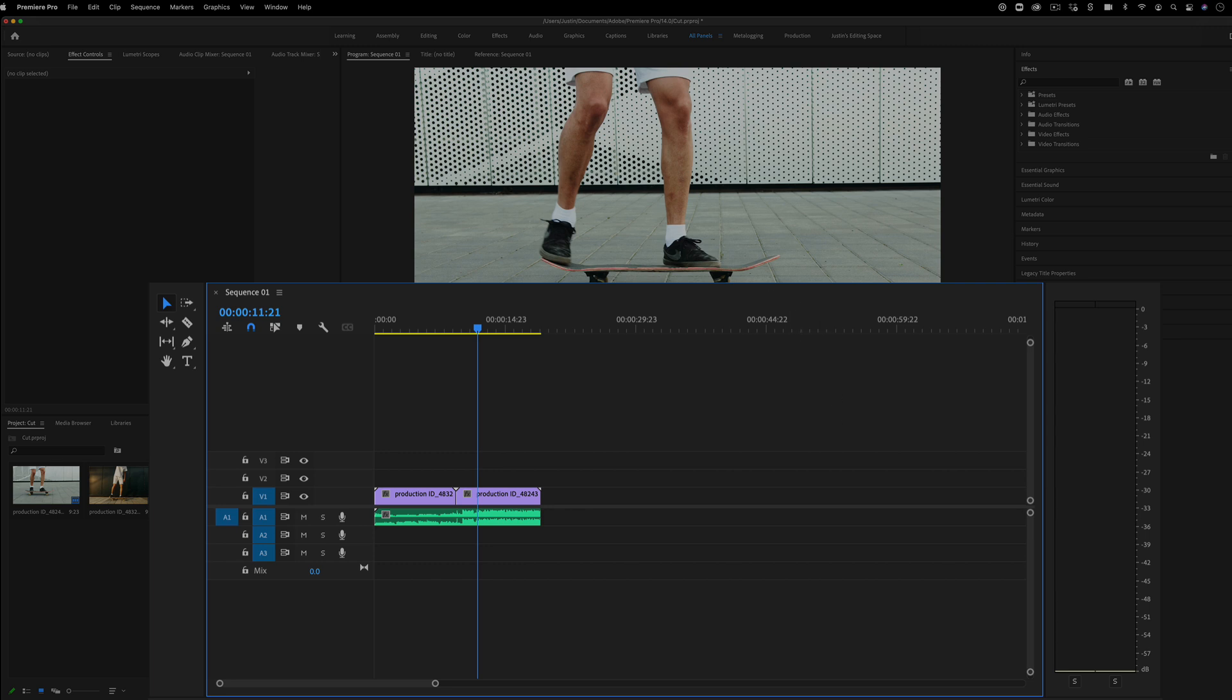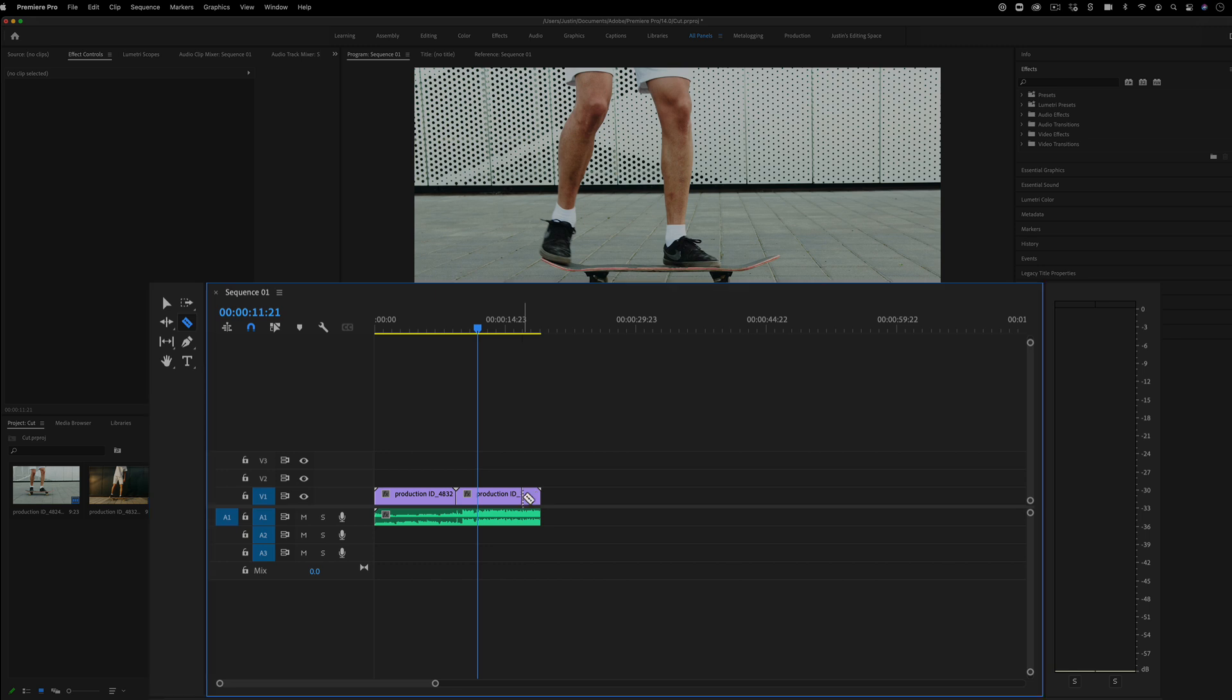So the first one is heading over to our toolbar, grabbing our razor tool, and clicking and making a cut. This is the most basic way.